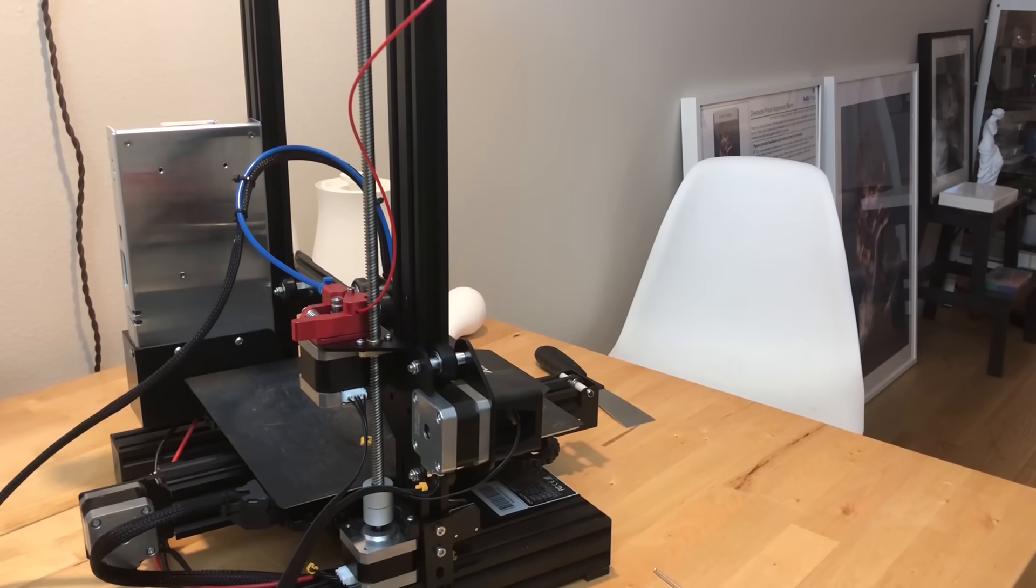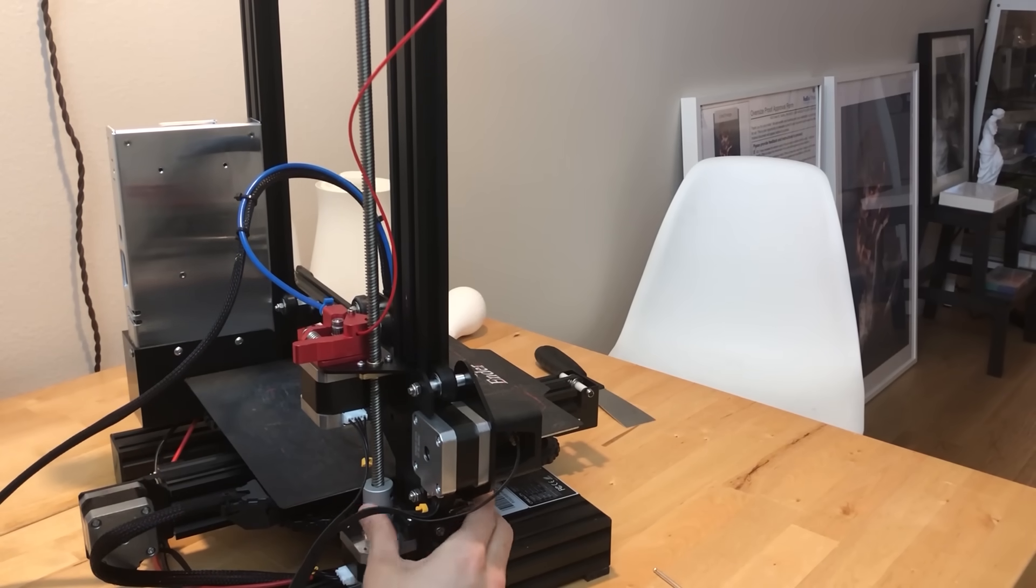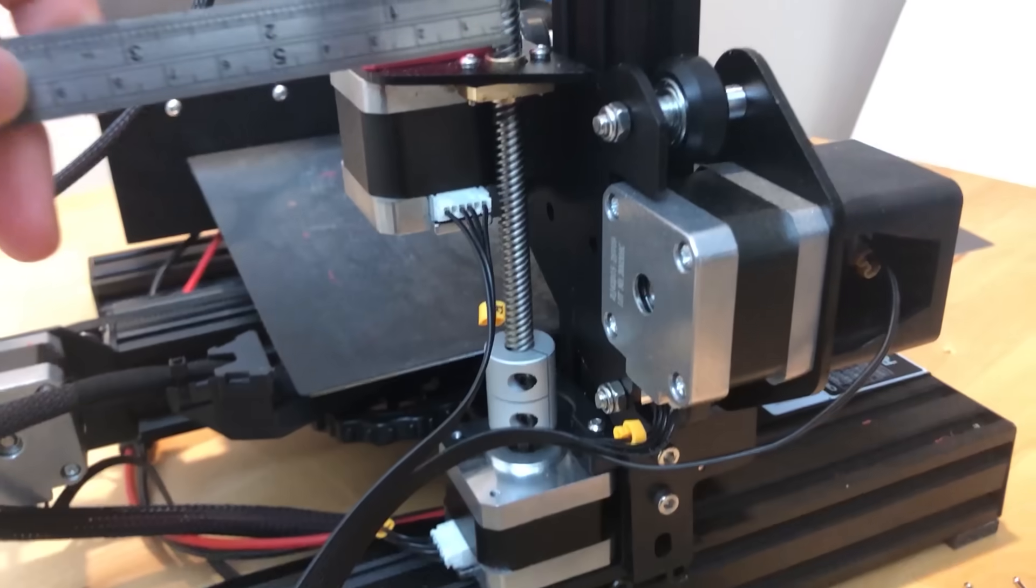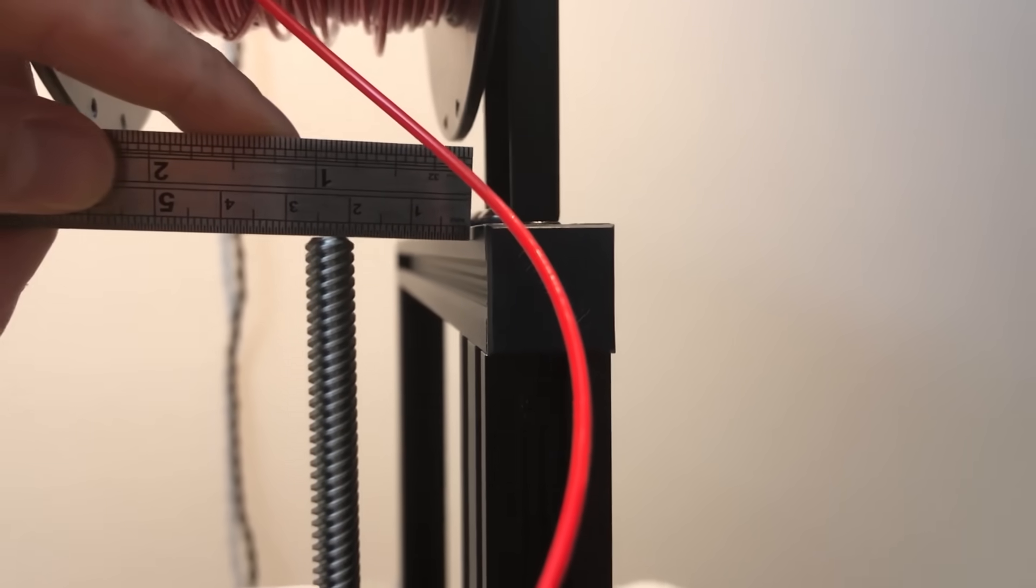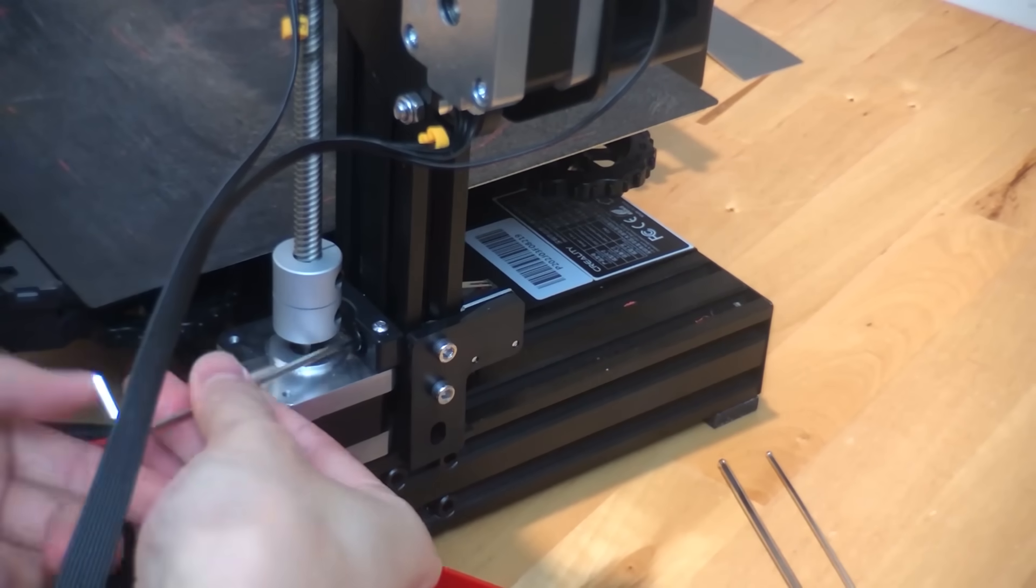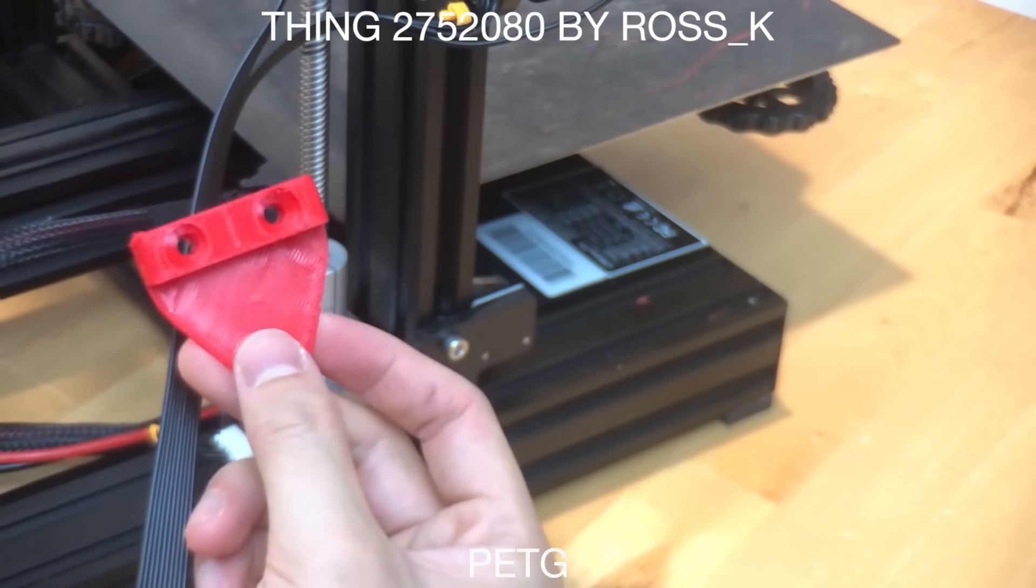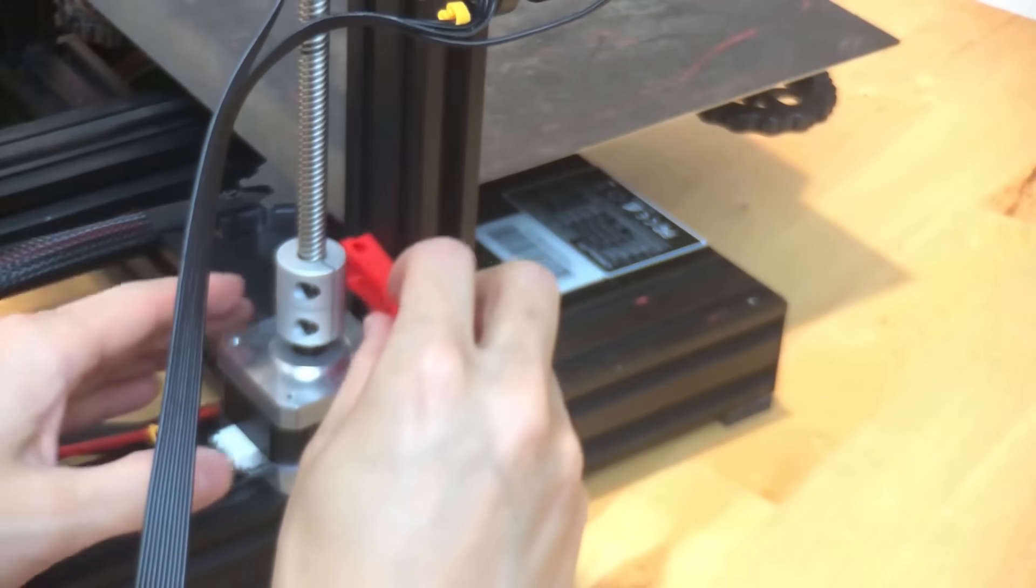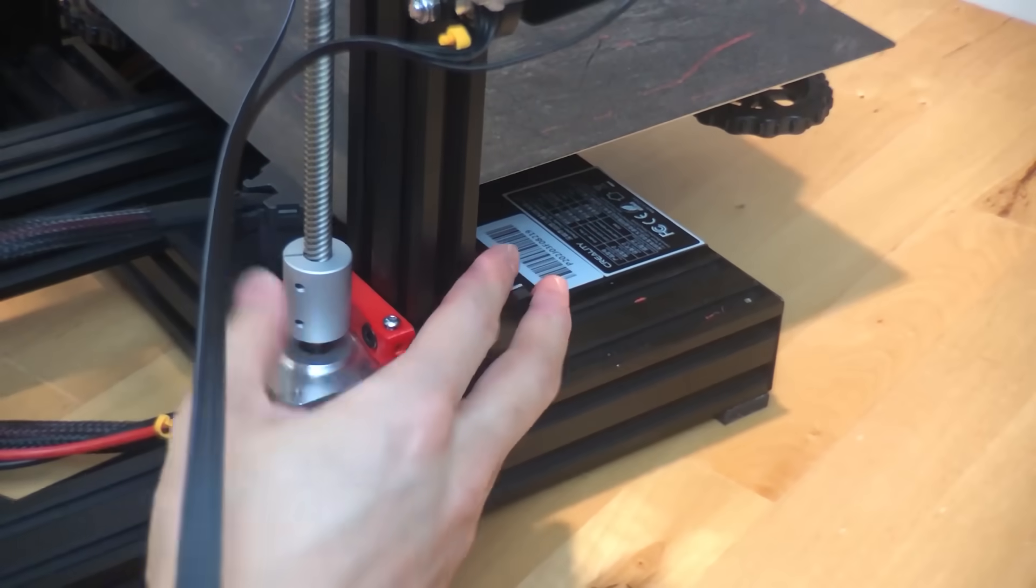So a common problem with the Ender 3s is that the Z-axis motor is actually a bit too close to the frame of the printer. If you measure the distance between the threaded rod and the frame at the bottom and then the top, you'll actually find that it's closer at the bottom, which means it's slowly bending the threaded rod over time. There's a few Z-axis motor spacers on Thingiverse that solve this problem, and these basically just release the stress put on the threaded rod.